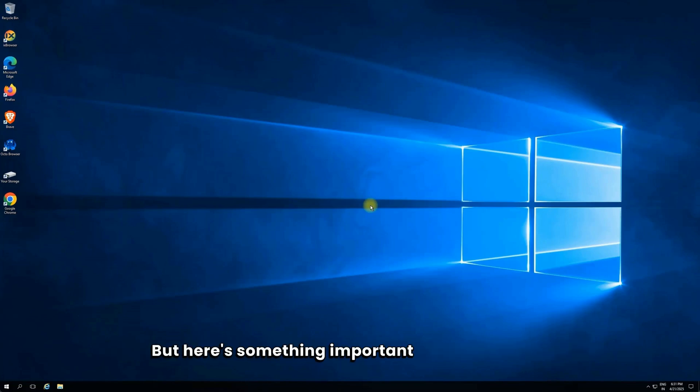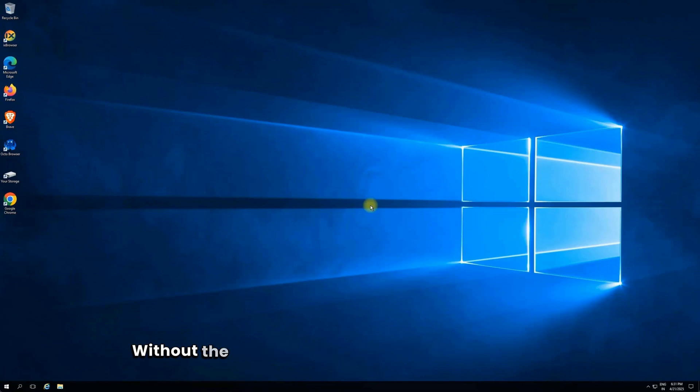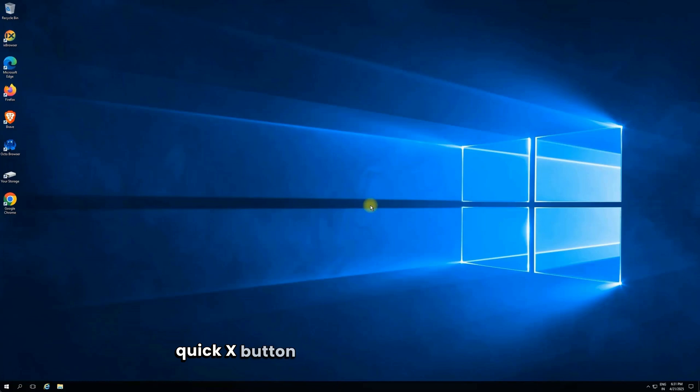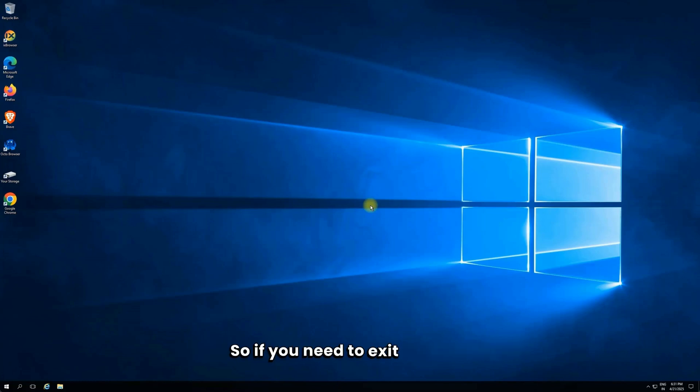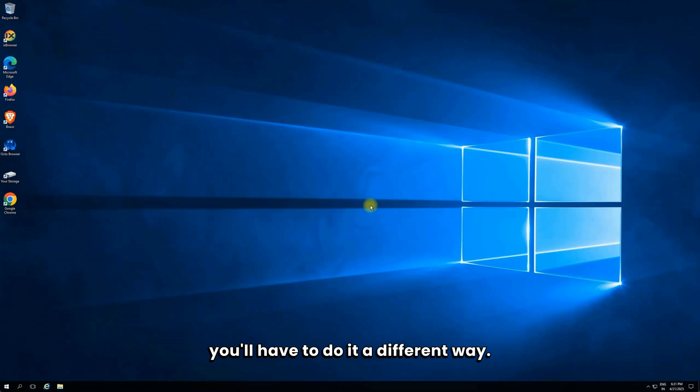But here's something important to keep in mind. Without the connection bar, you don't have the usual quick X button to disconnect your session. So if you need to exit the RDP, you'll have to do it a different way.